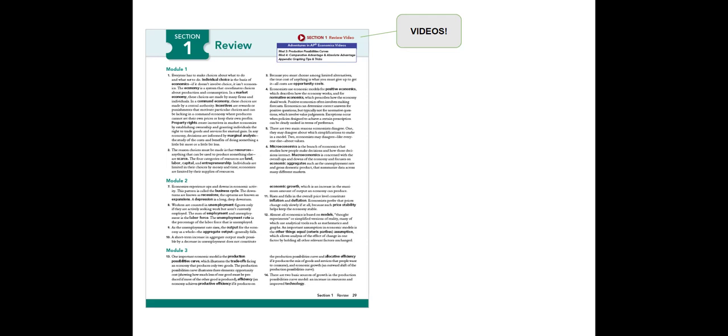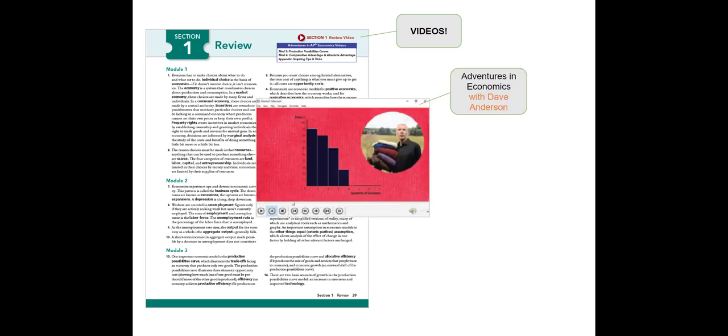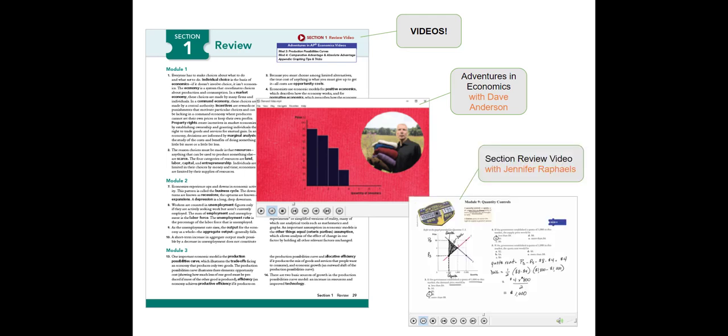At the end of each section, students will see an icon and or a list of videos. Adventures in Economics with David Anderson are short, funny videos with worksheets you can assign.